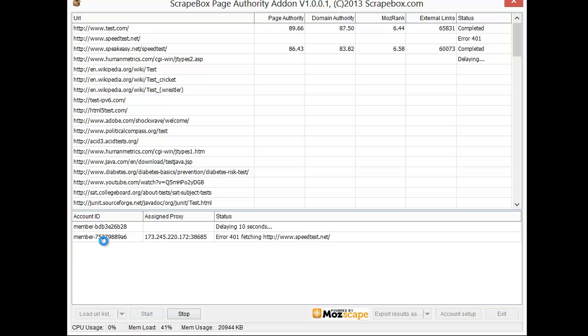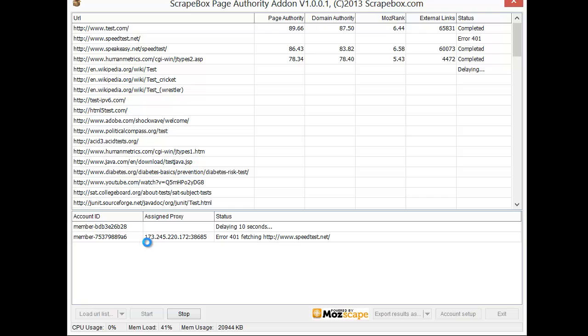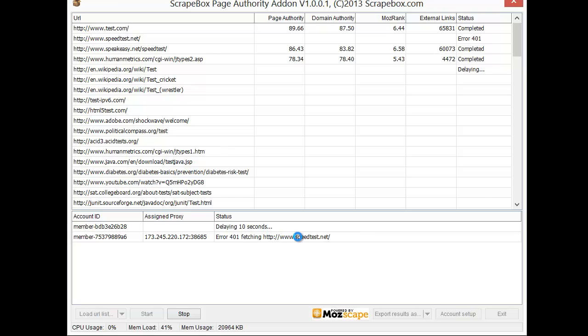So when you see error 401 the point of that is that there's an issue, you've put in something wrong. Either your format's wrong, you're missing a pipe key, it's on the wrong line. You can see that and then you can see it delays ten seconds between each one.